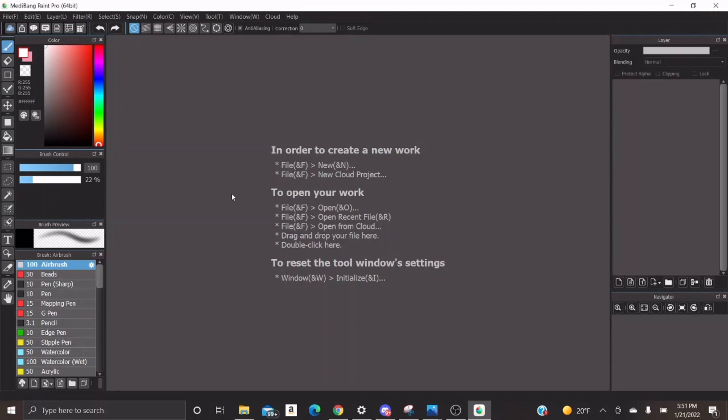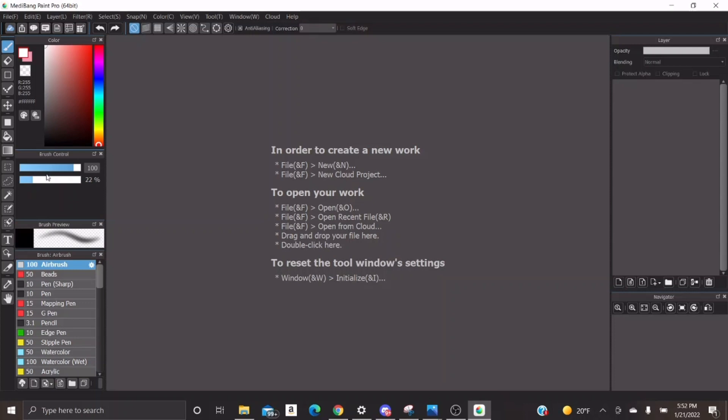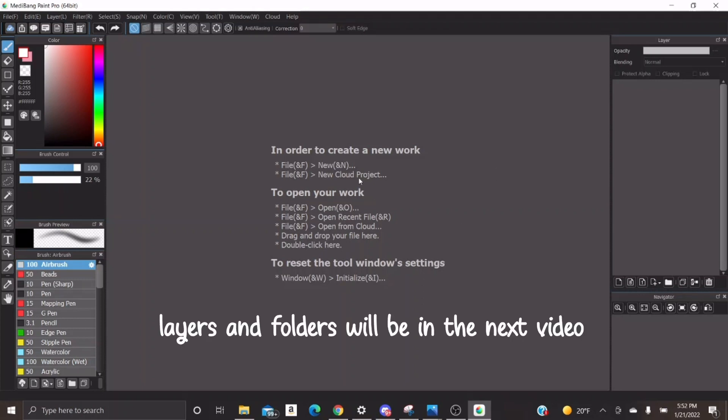When you download Medibang, I'll put the link in the description to download it. This is what you're going to see when you first open it and you're probably going to be like, what the hell is this? And I get it. It's very intimidating at first, but once you learn everything, it's really easy and everything is so convenient and it's going to change your Roblox designing life. Today, I'm going to be teaching you all about the brushes and tools and how layers and folders work and all of that stuff.